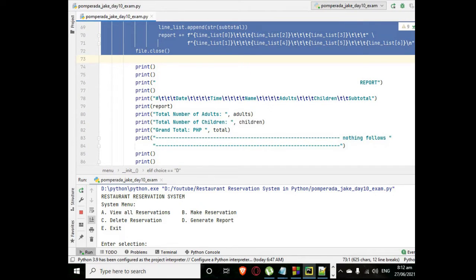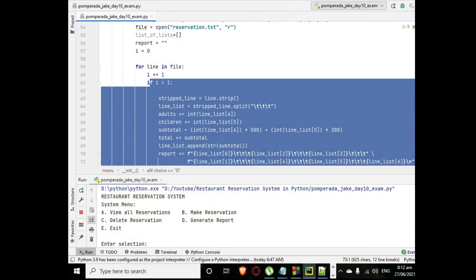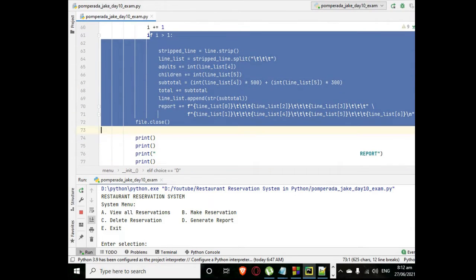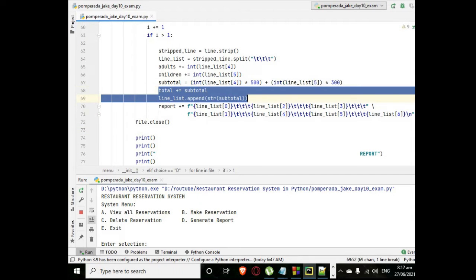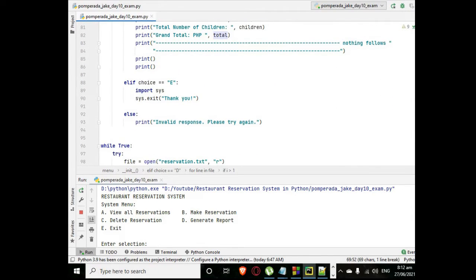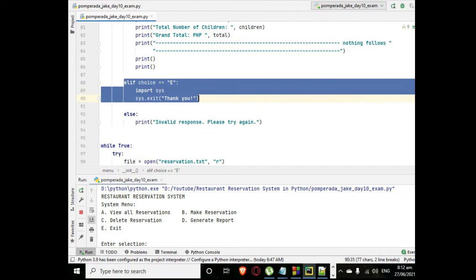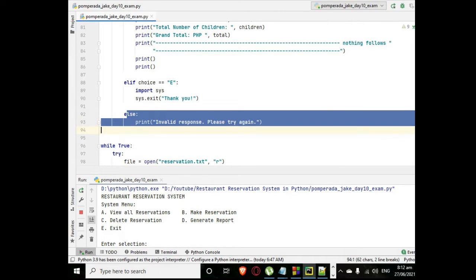So we have here the code to strip the file, then it will compute the number of adults and children and grand total for the generation of report. So there is the computation. And then for letter E it will exit the program.